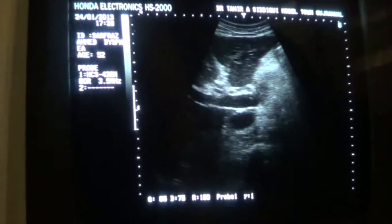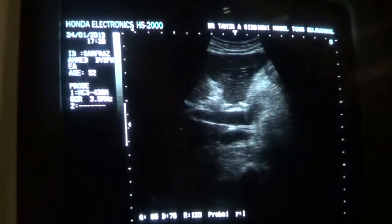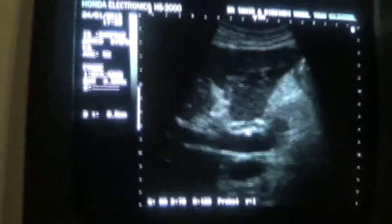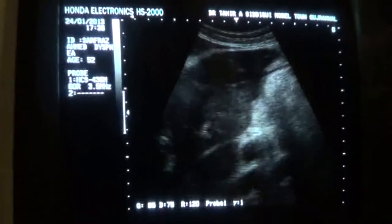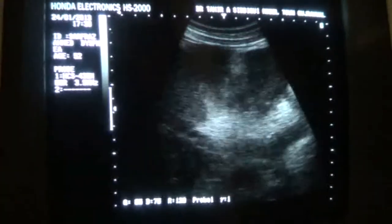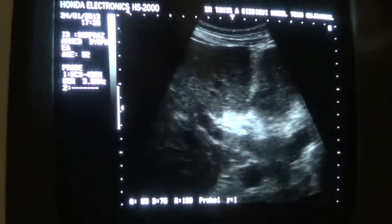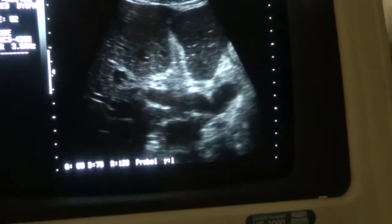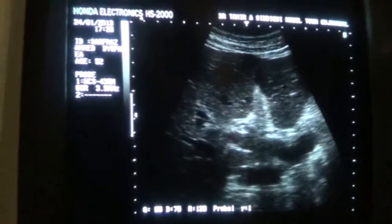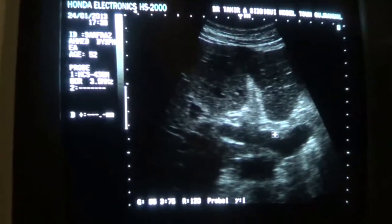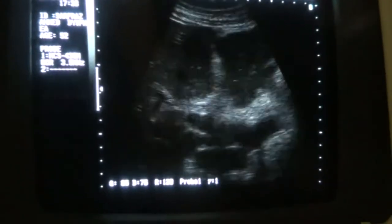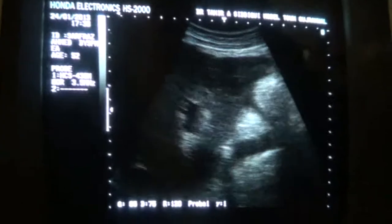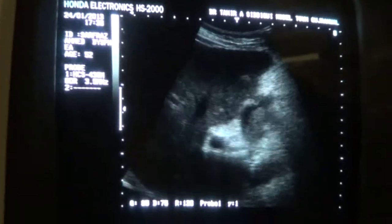This is the hepatic vein. This is the portal vein, and it measures from inner to inner 14.7 mm, which is a dilated portal vein. More than 13 mm is considered to come within the definition of a dilated portal vein. The ideal position to measure the portal vein is at the level of the porta hepatis.